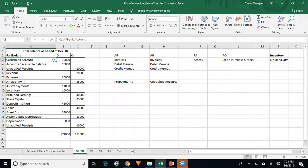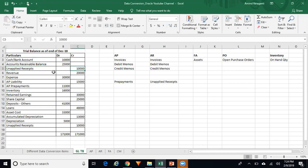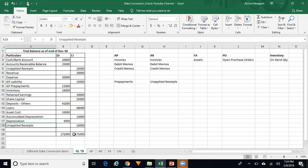You have a cash account balance of $10,000, accounts receivable $25,000, unapplied receipts $10,000, revenue, expense, AP liability, AP prepayments, inventory, retained earnings, share capital, deposits, loans, asset cost, accumulated depreciation, and so on. Your trial balance should be balanced.